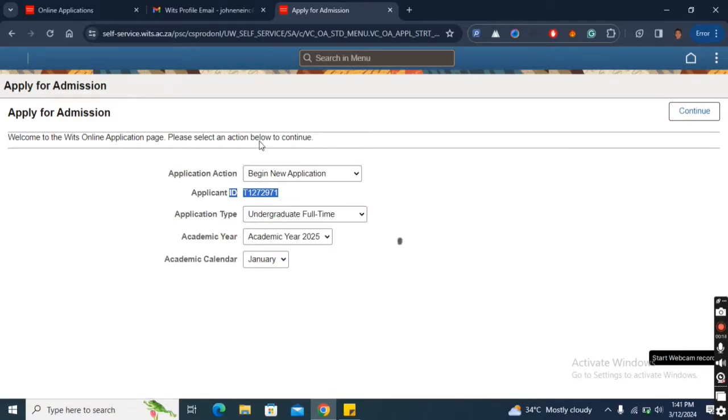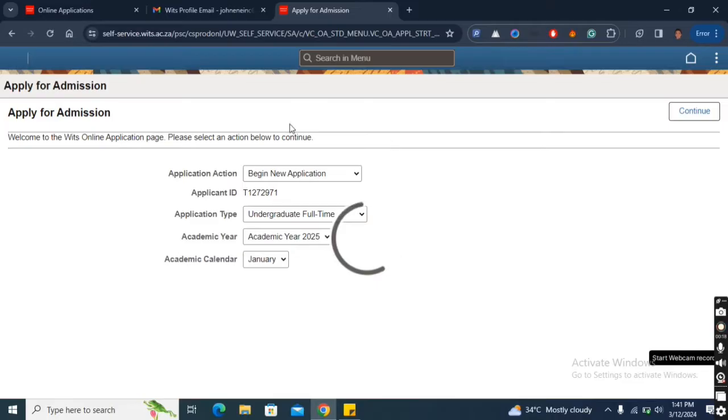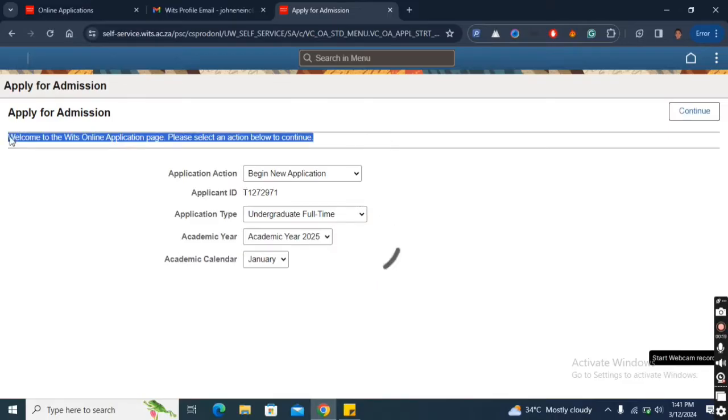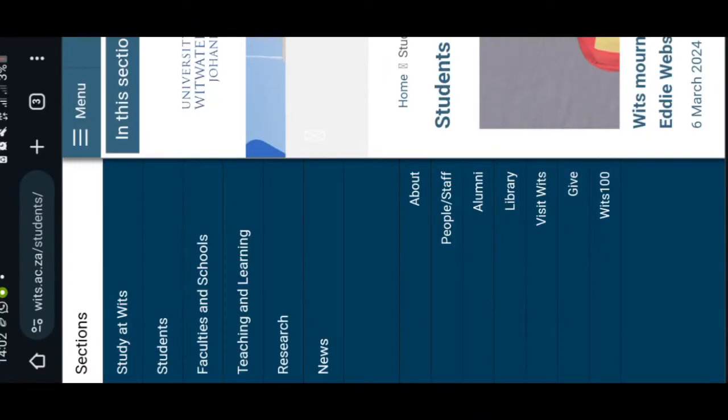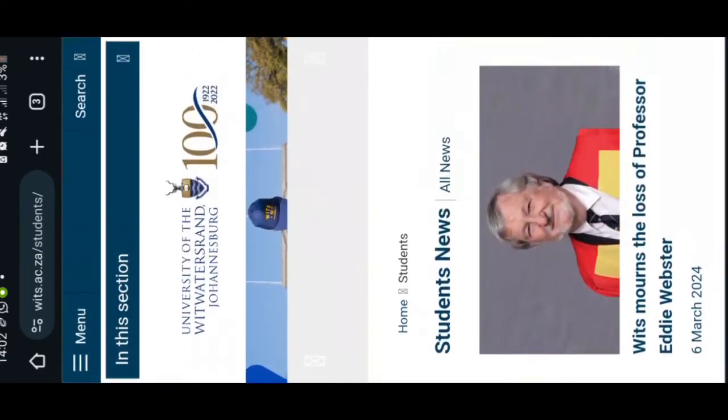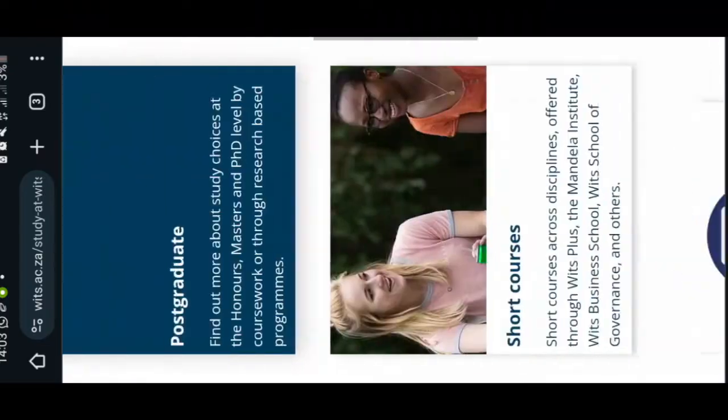If the next page doesn't load in less than one minute then you have to log out and log in again. Simply click exit, then click the three dots on the menu and click log out. Load wits.ac.ca/applications again and log in with your information.